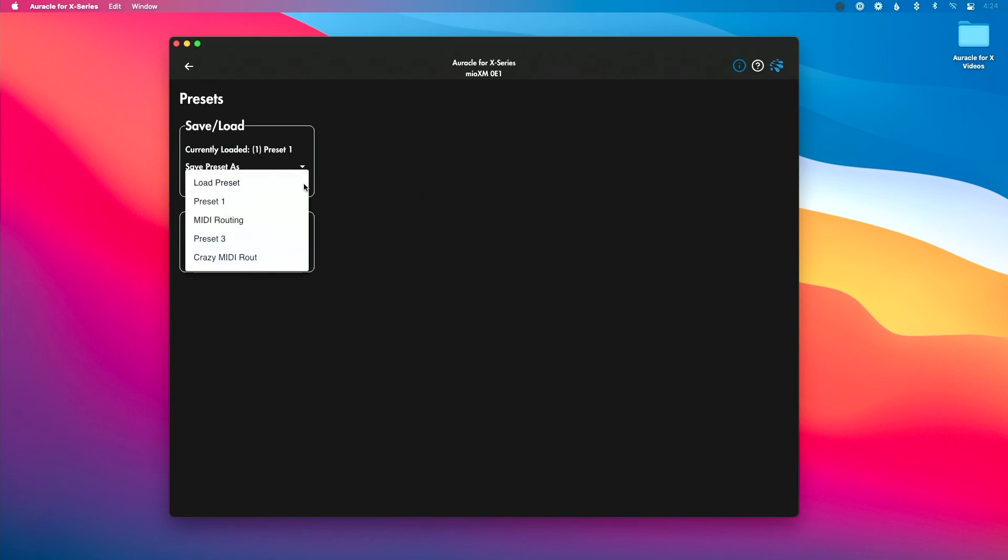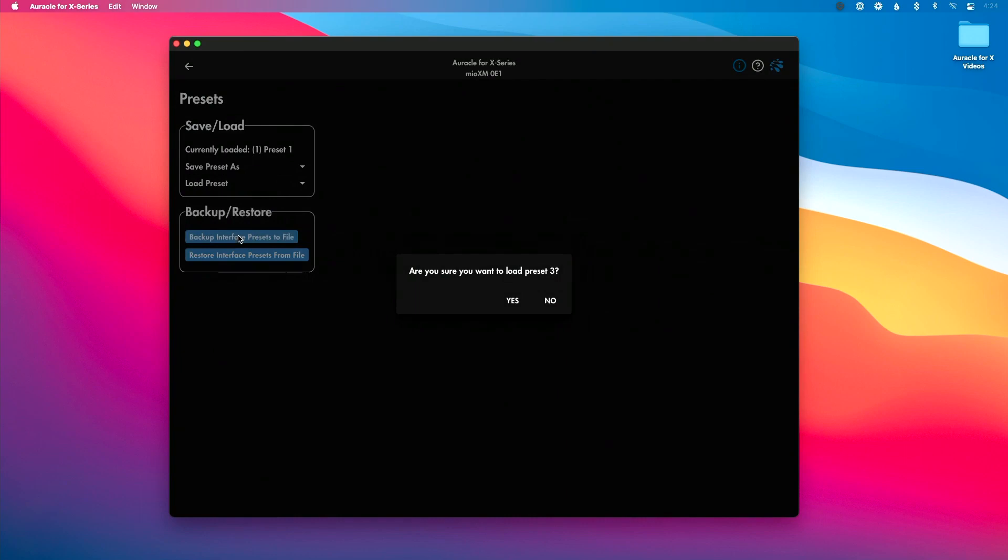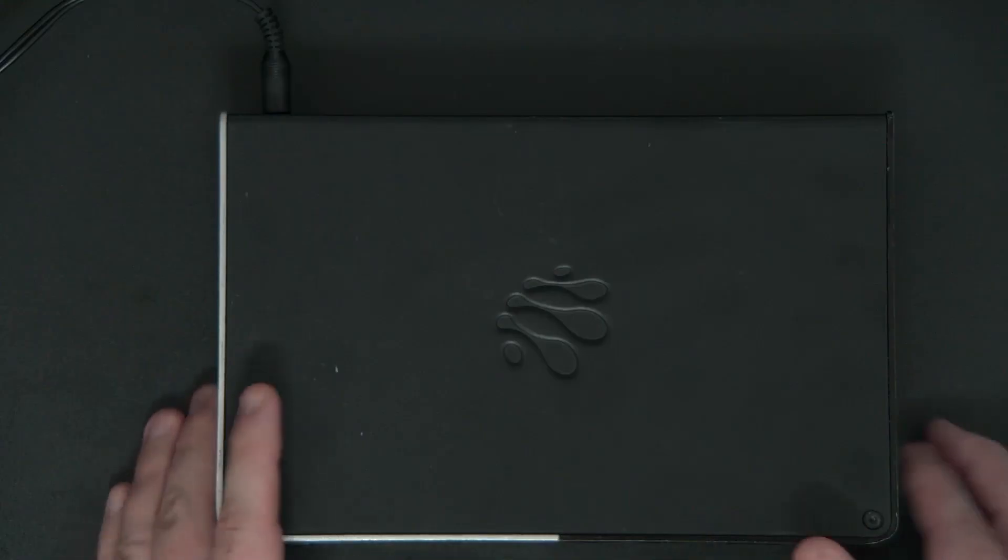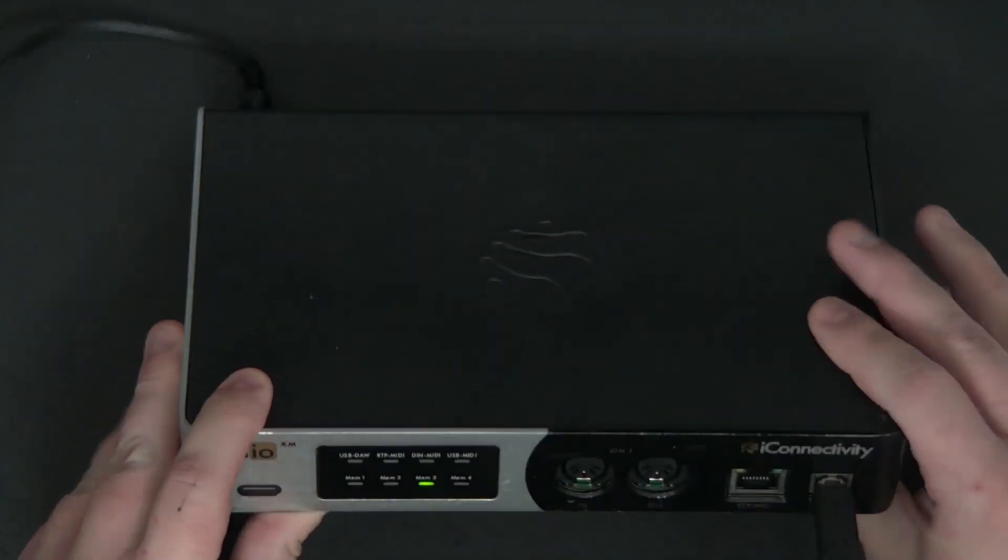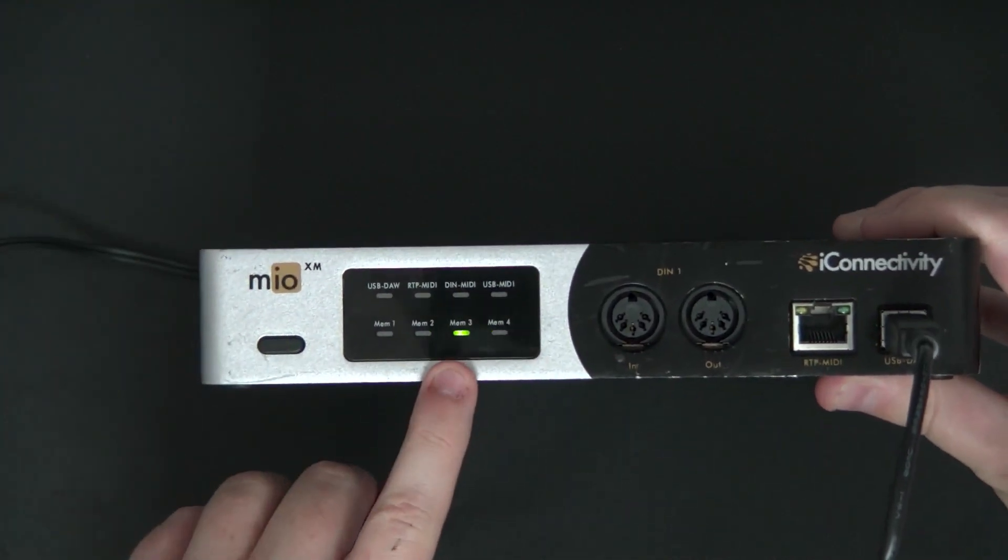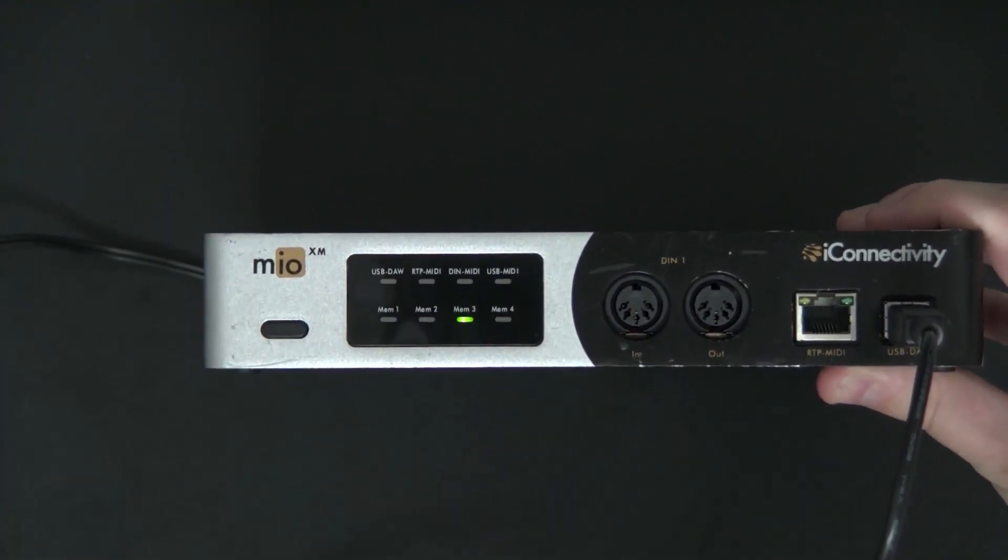I could go to the load preset menu here, and let's say I want to go to preset three. I'm going to select preset three. It's going to give me a message to say are you sure you want to do this. I'm going to click yes, and now let's show you on the front of the Mio XM here that we're now on preset three.